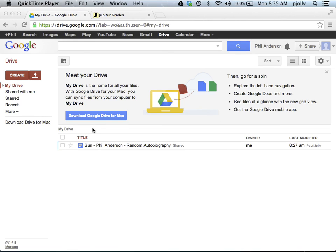In addition to giving you feedback on essays where I write directly on the paper, or if you give a speech in class where I'll use a rubric to evaluate your speech, you can also get feedback about your work in two other places, and I want to make sure you check them regularly.